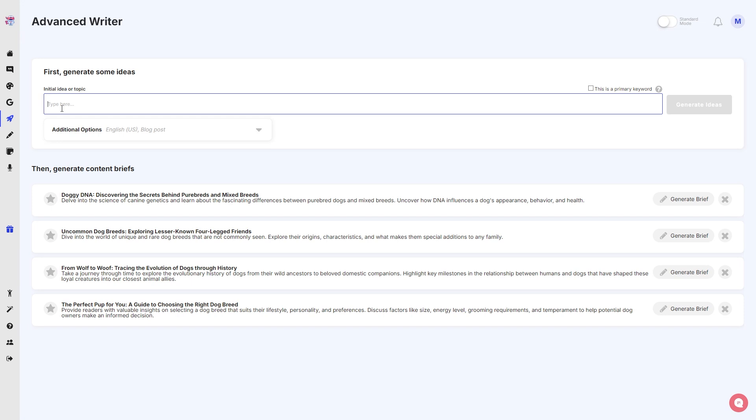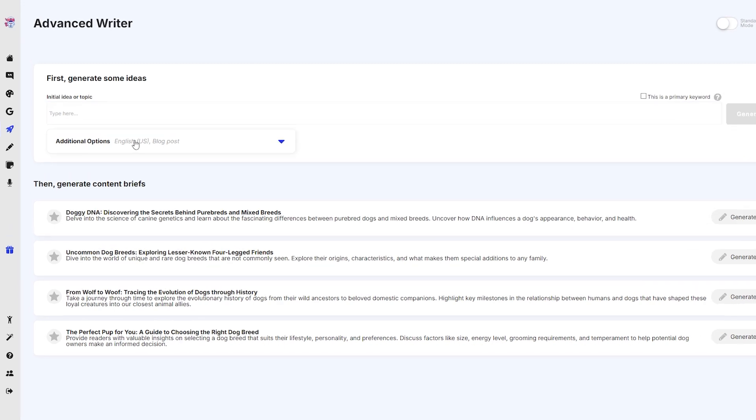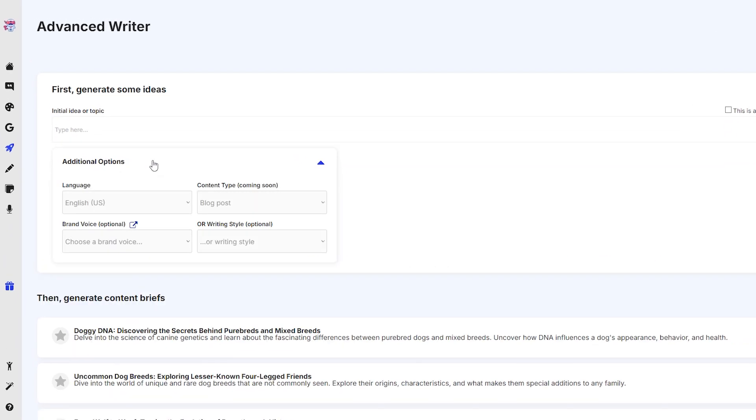First, it asks us to write in or type an initial idea or topic. So if you already have a topic or idea that you want to write about but you want to generate some more ideas about it, then go ahead and type it right here. We have additional options that will let us choose our language, brand voice, content type, or even writing styles.